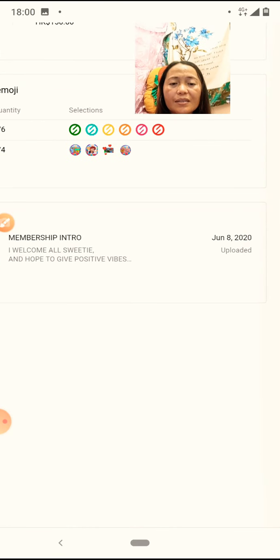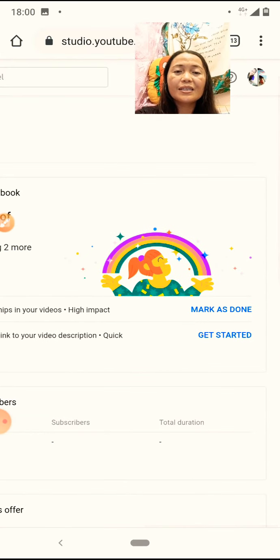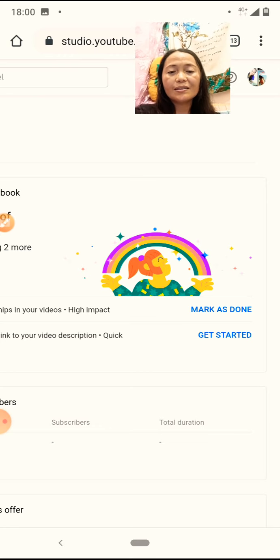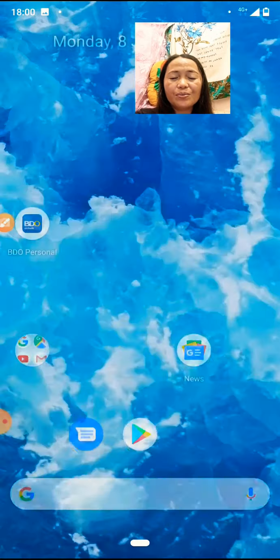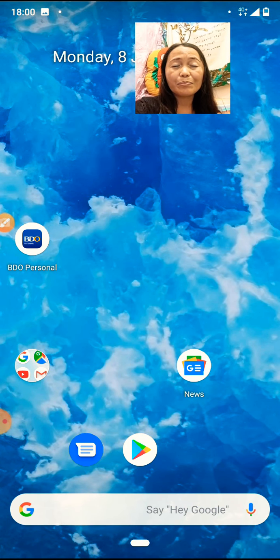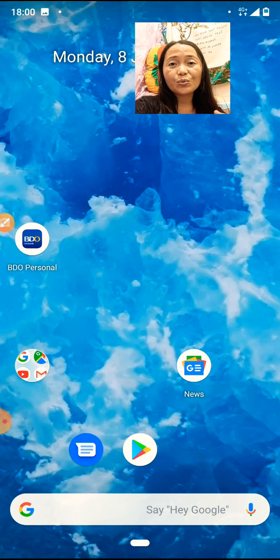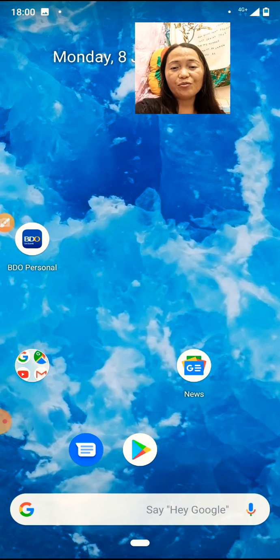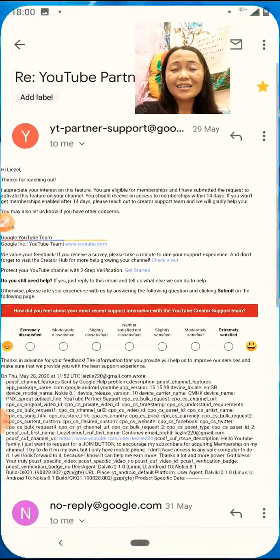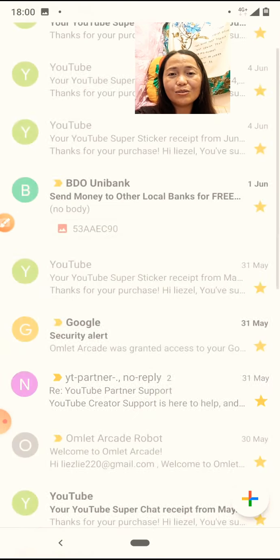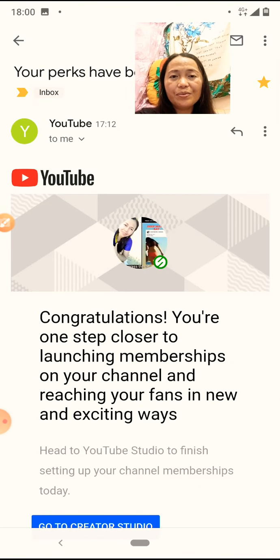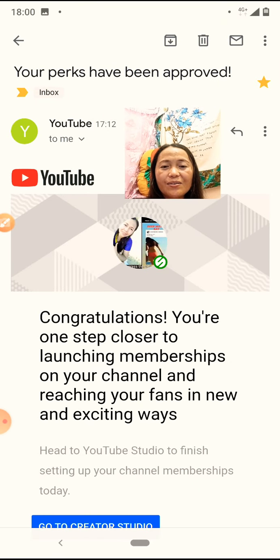Your intro. And then, i-click mo lang siya. I-save mo. And then, submit. Pag na-submit mo na yan, sasabihin niya 'in review.'